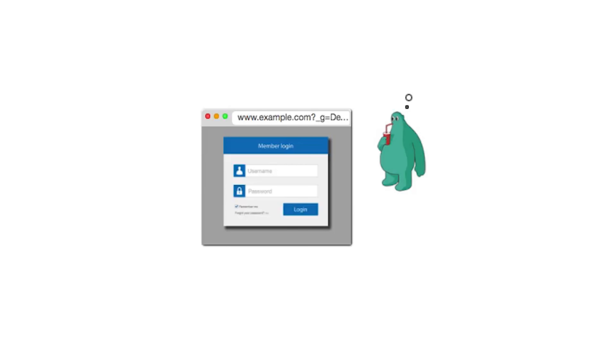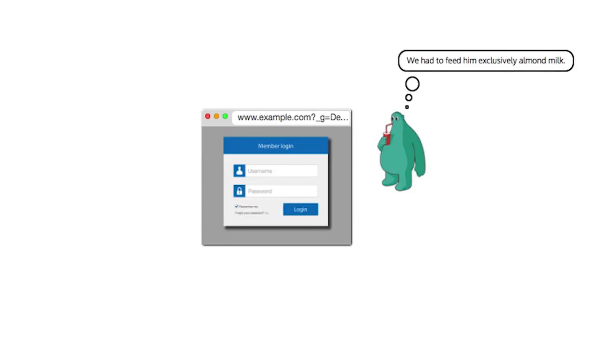Mal sends this URL to Vic in an email. The link is to your website, which is not blacklisted as a malicious site by Vic's email provider, so no alarms go off when the email is scanned.